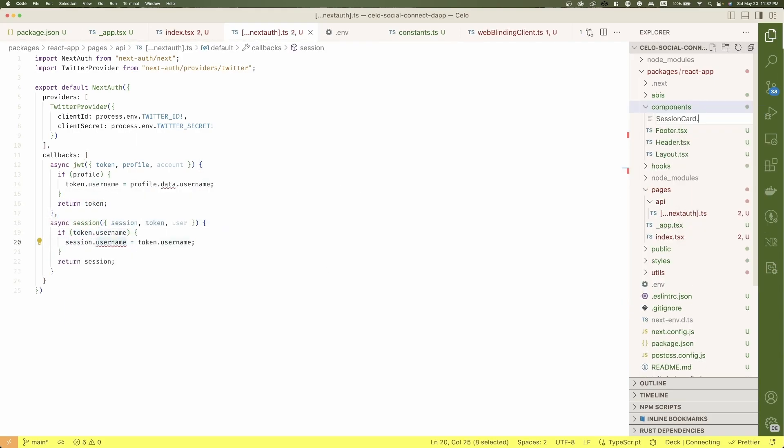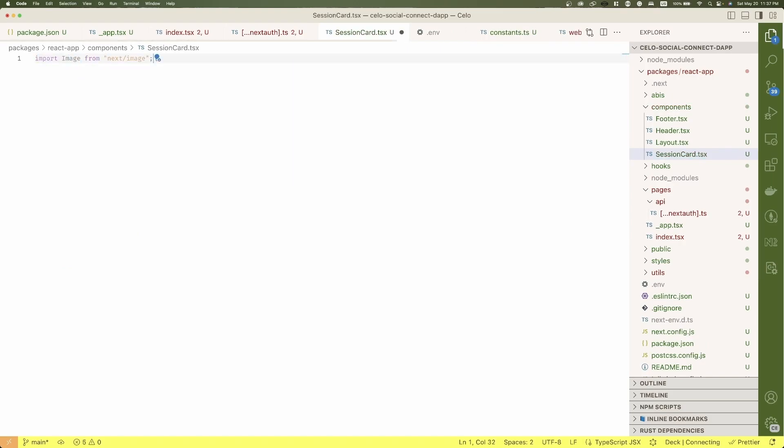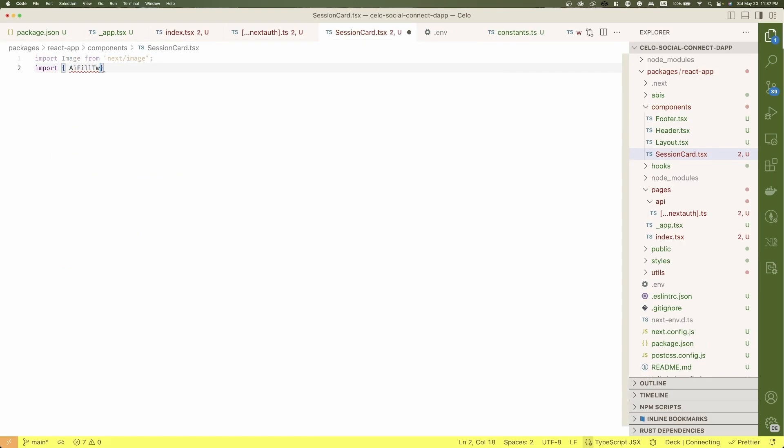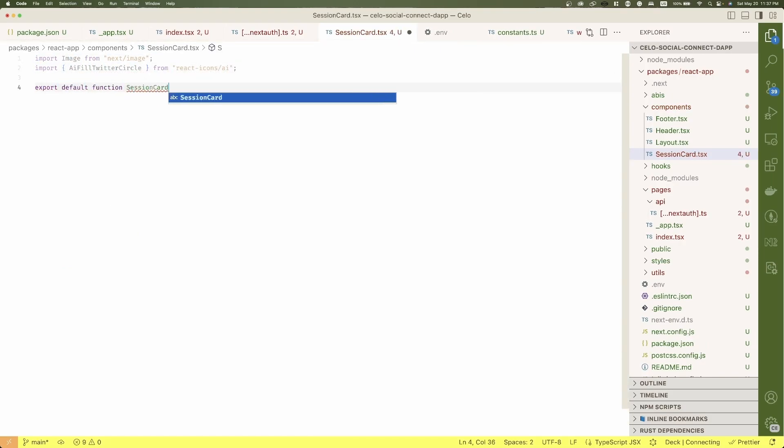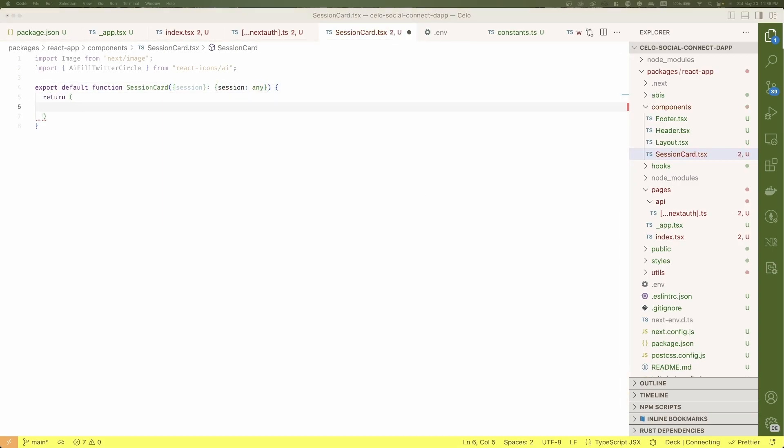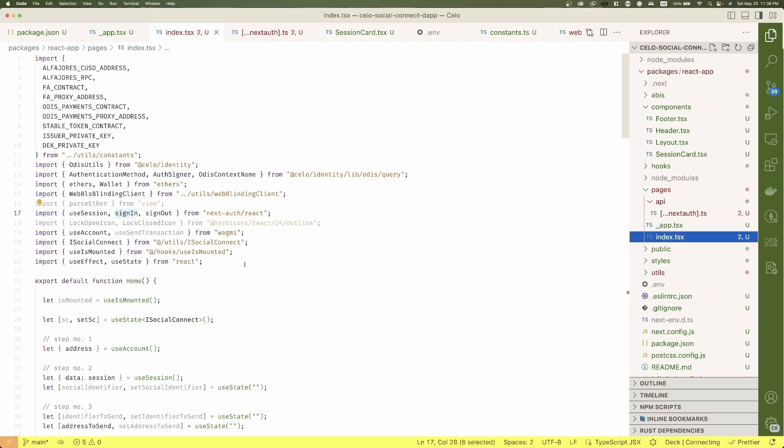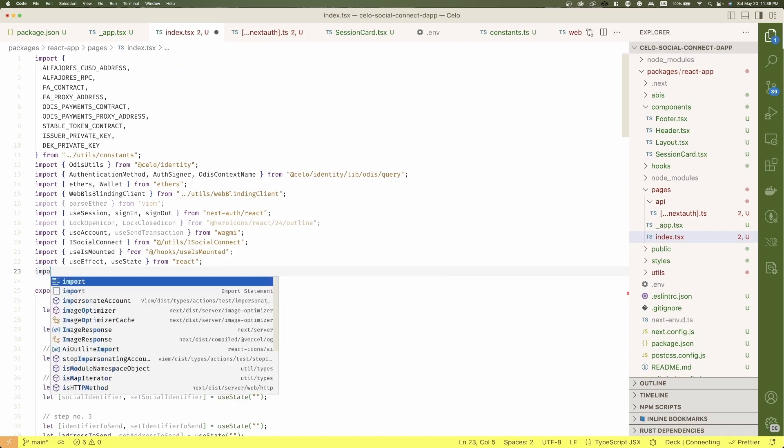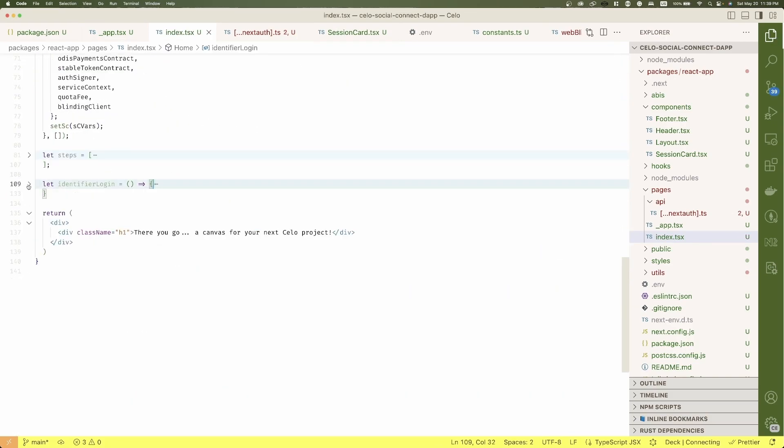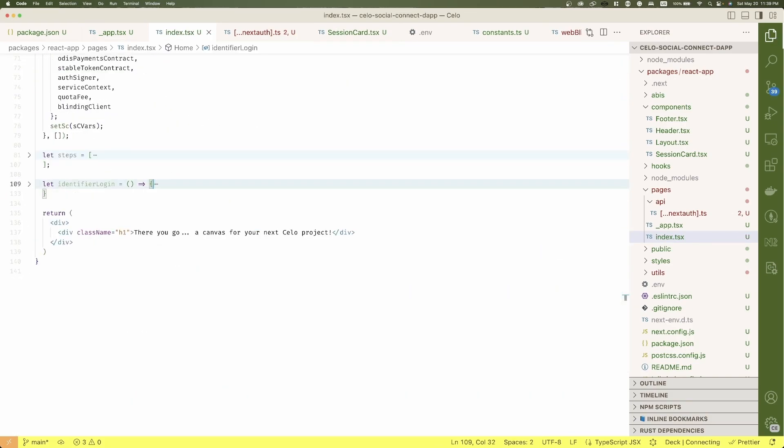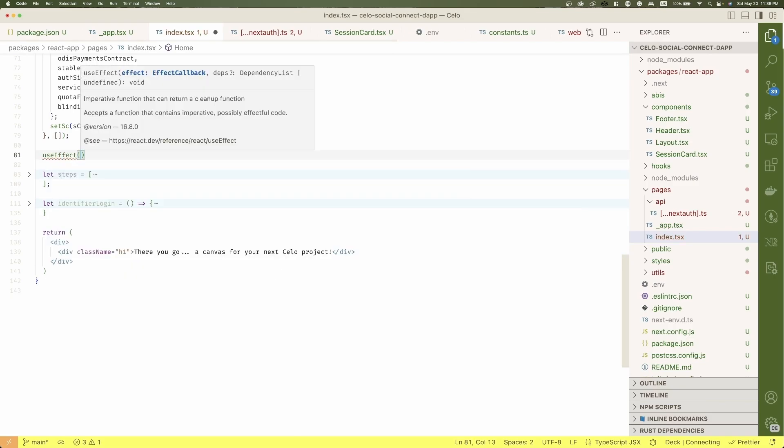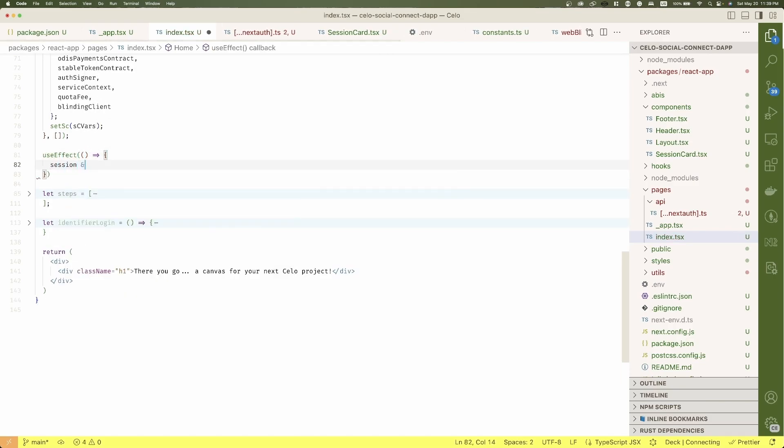Now, let's create the session core component I was mentioning and because this is mostly UX, I'm going to paste the code. Let's go back to the home page and create an additional use effect to get just the social identifier from the session.